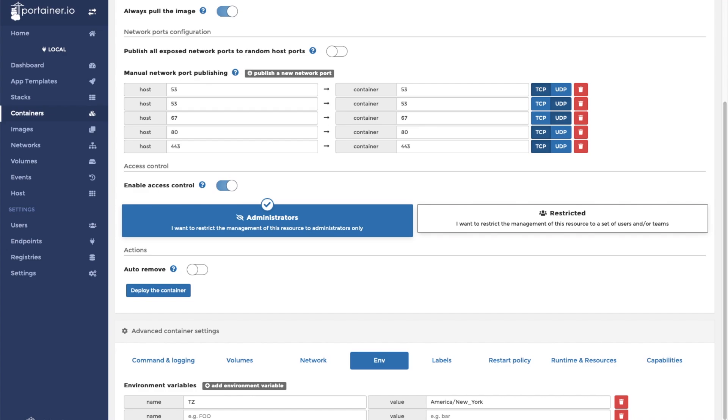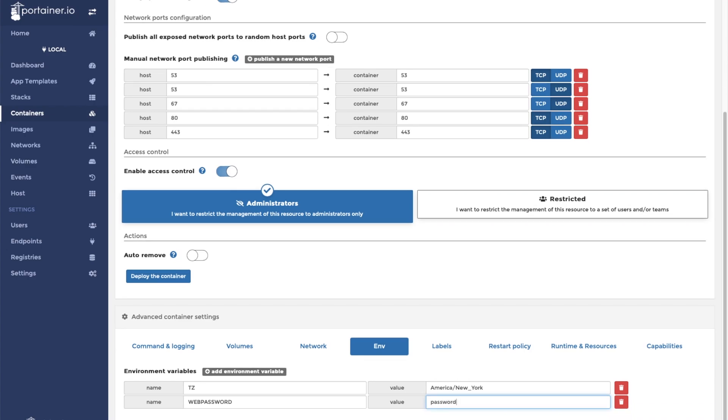The second variable is WEBPASSWORD. This is going to be the password for the Pi-hole web interface. For the purposes of this video, we will make the password 'password'.